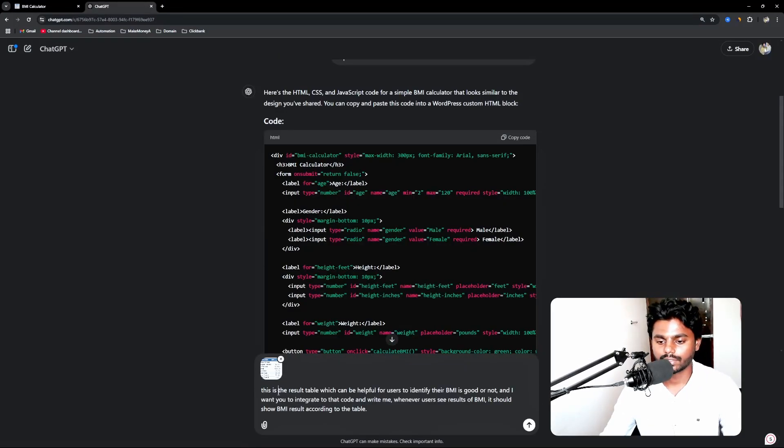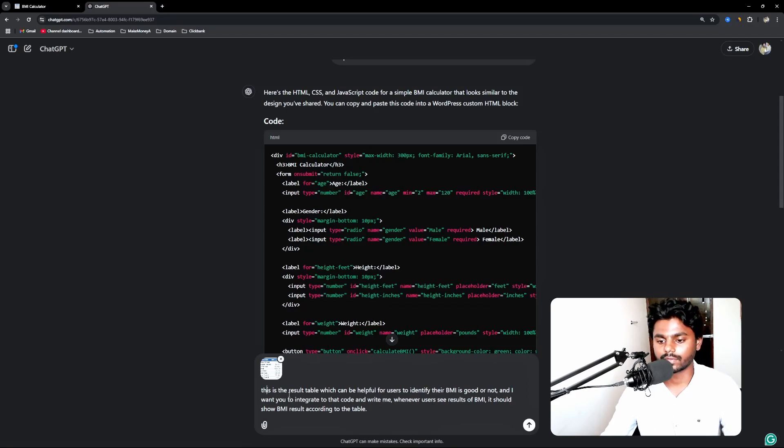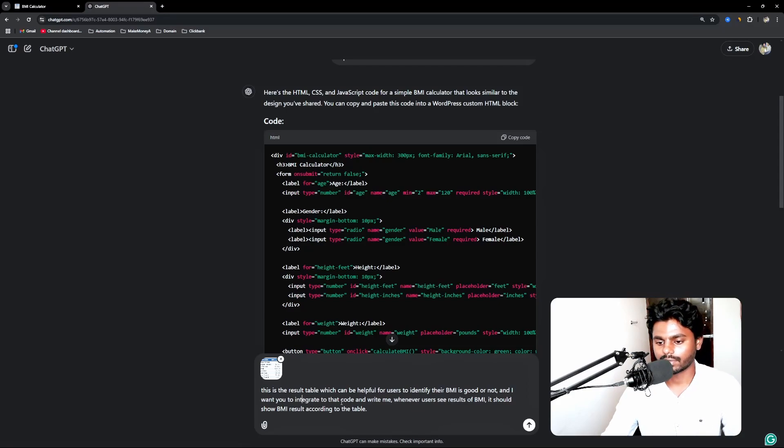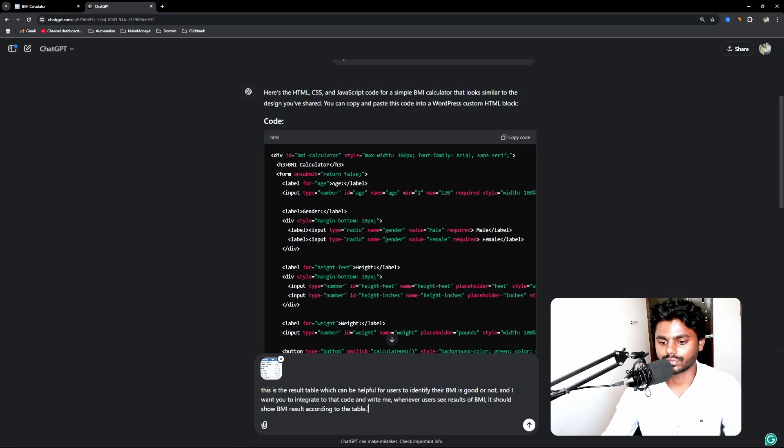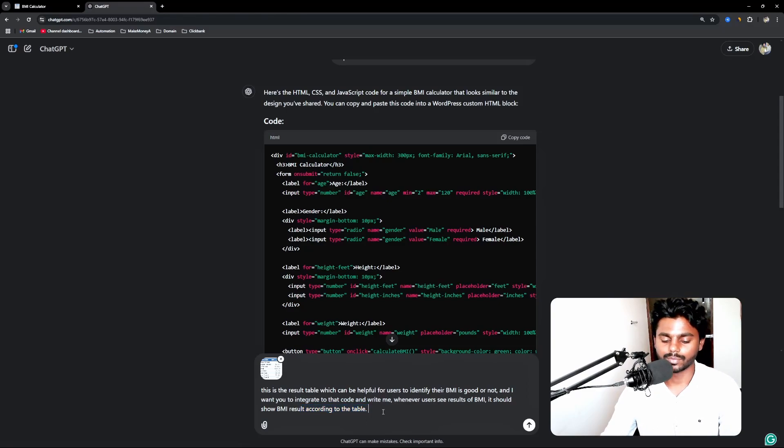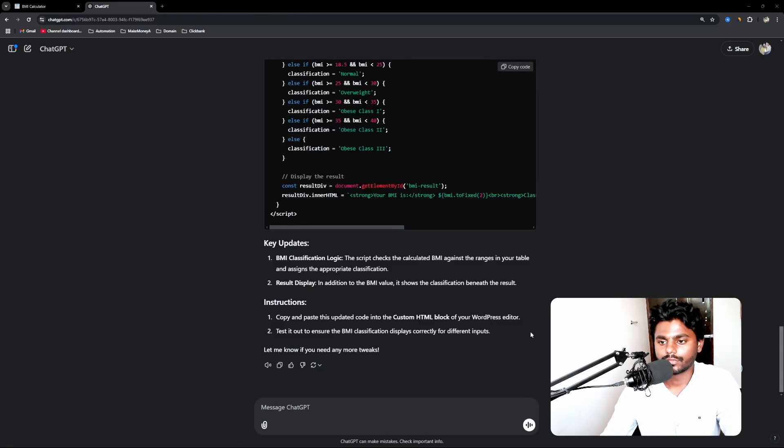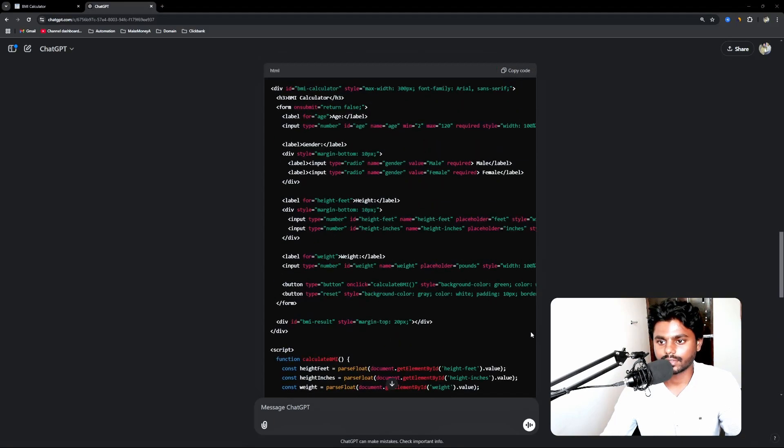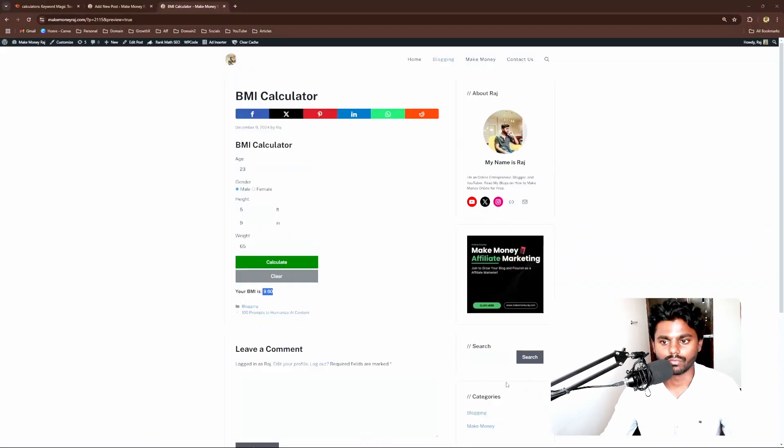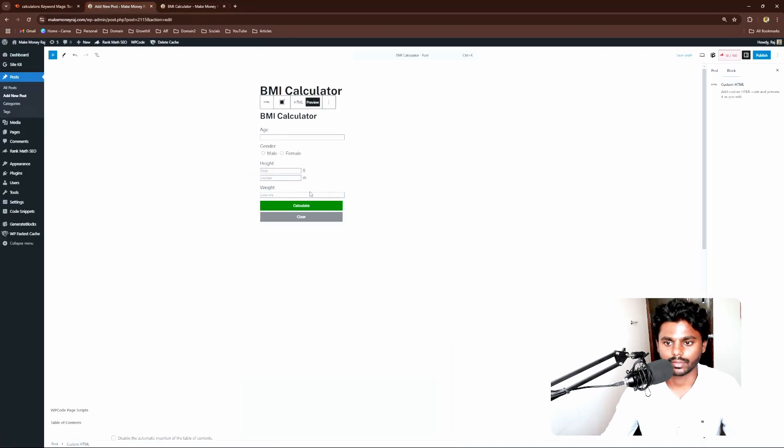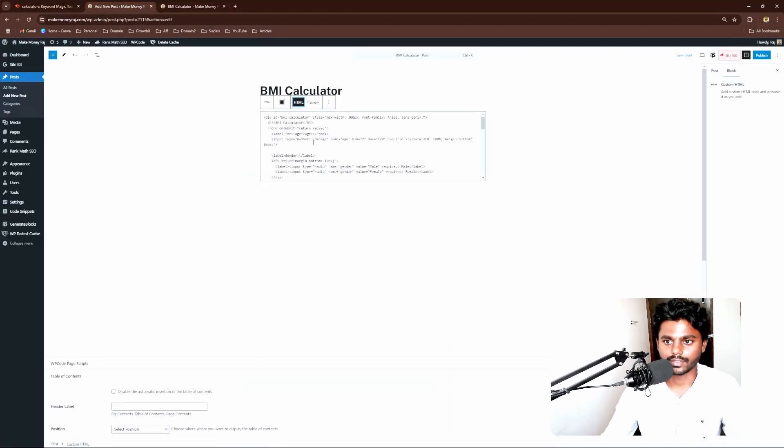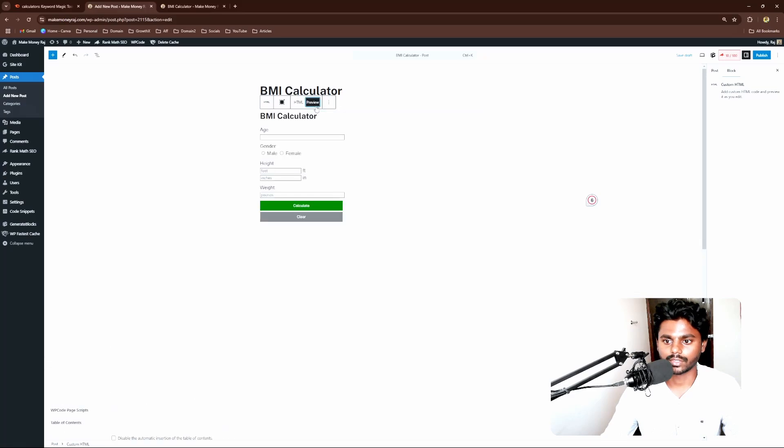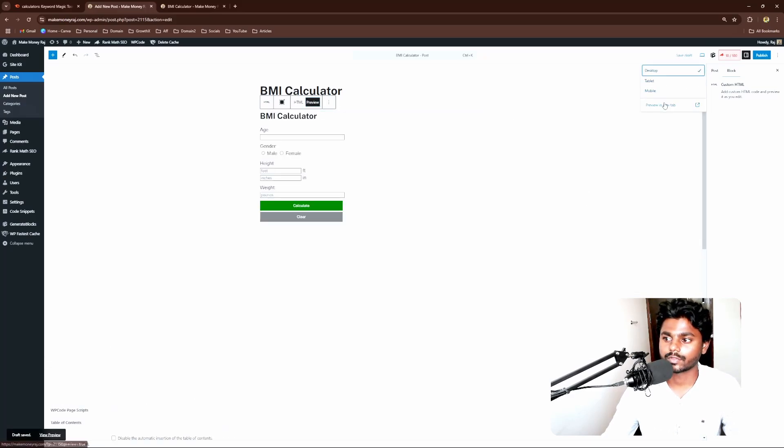Now I have given a simple prompt here. This is the result table which can be helpful for users to identify if their BMI is good or not. I want you to integrate that code and write me whenever users see results of BMI, it should show according to the table. Now I can simply hit enter and it's going to rewrite the code. So it has done writing the code. I'm going to simply copy and go to my WordPress dashboard again and the post and I'm going to edit this HTML.